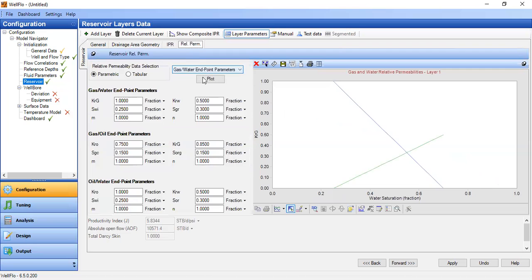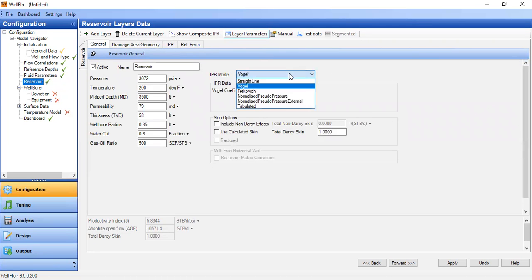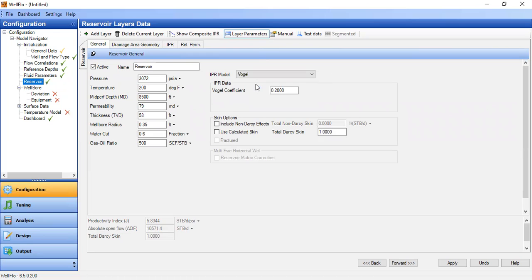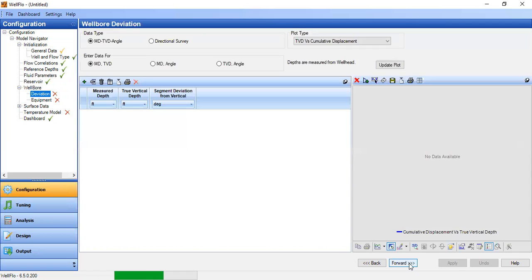For relative permeability we can leave it as default. We apply and then go to the wellbore section. Under deviation, we will create a vertical well.